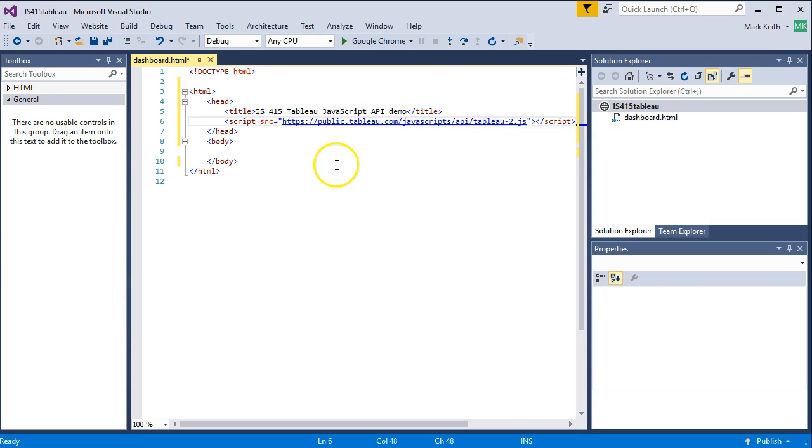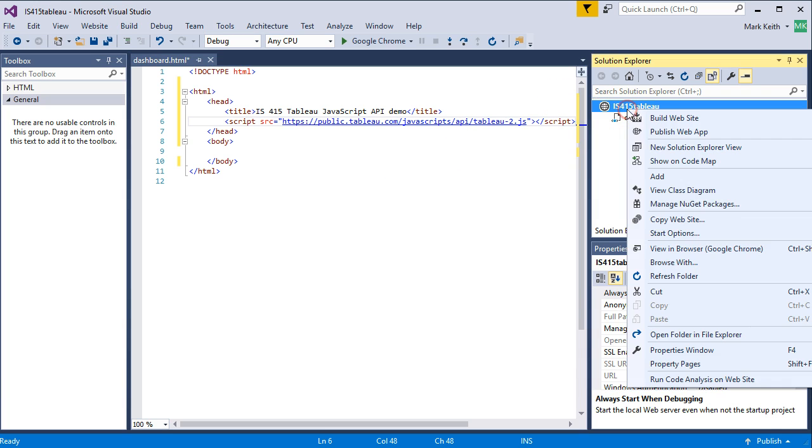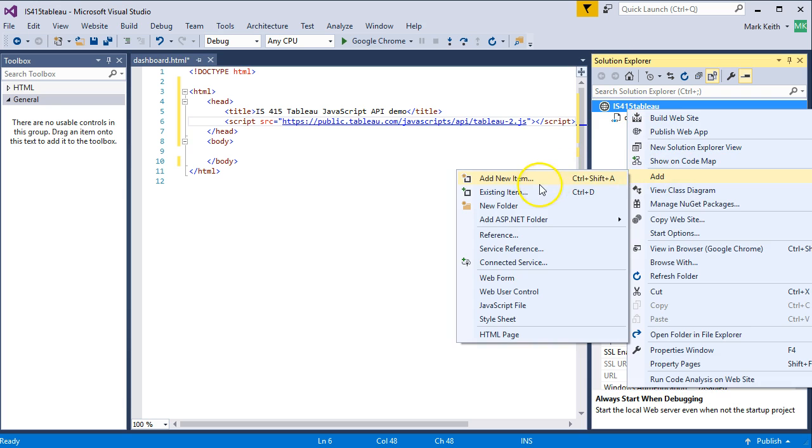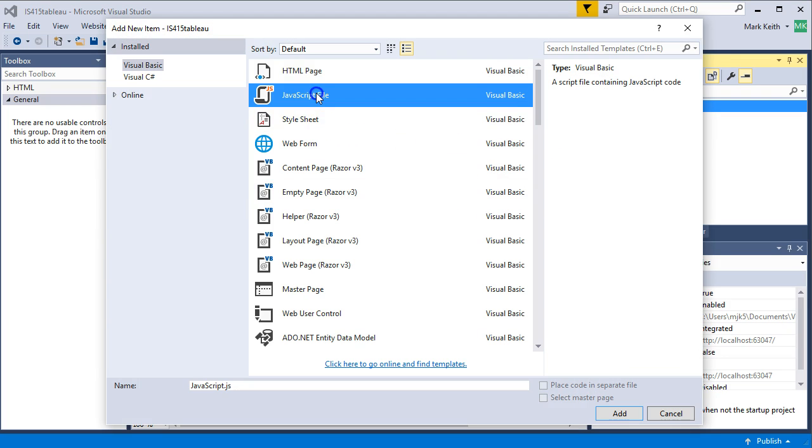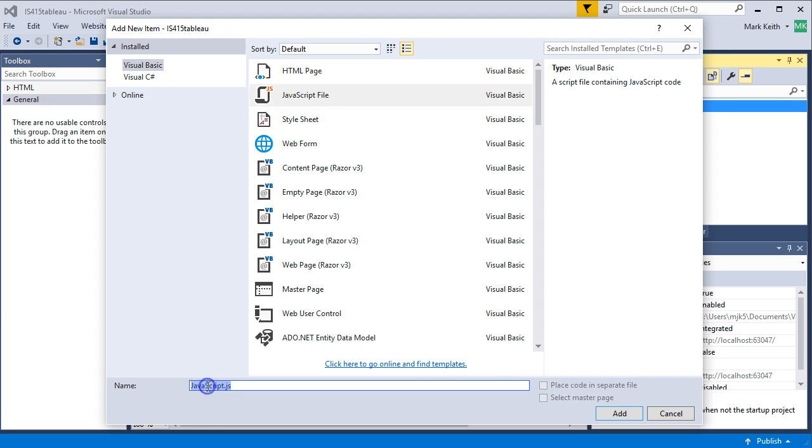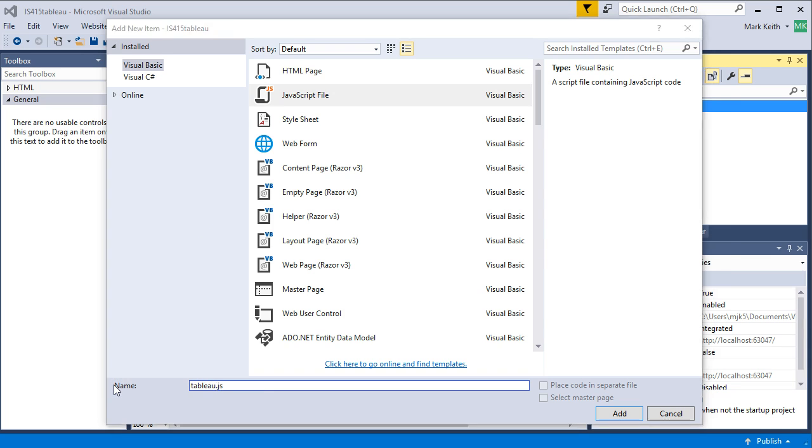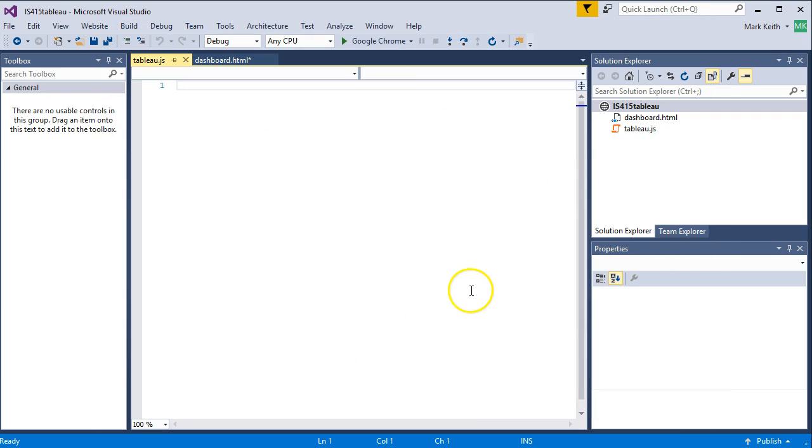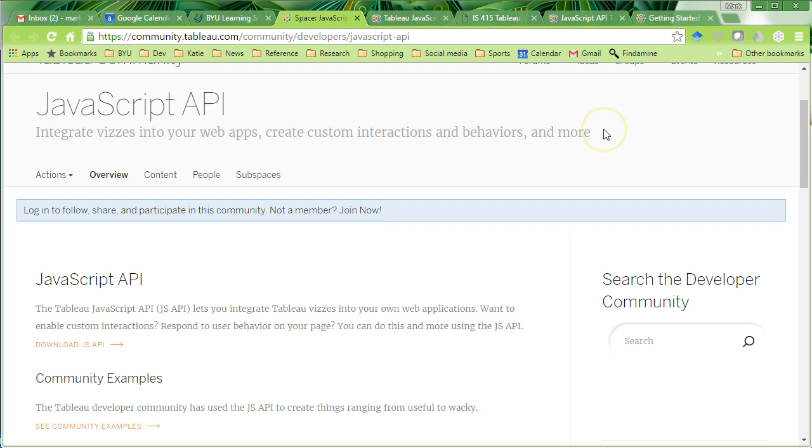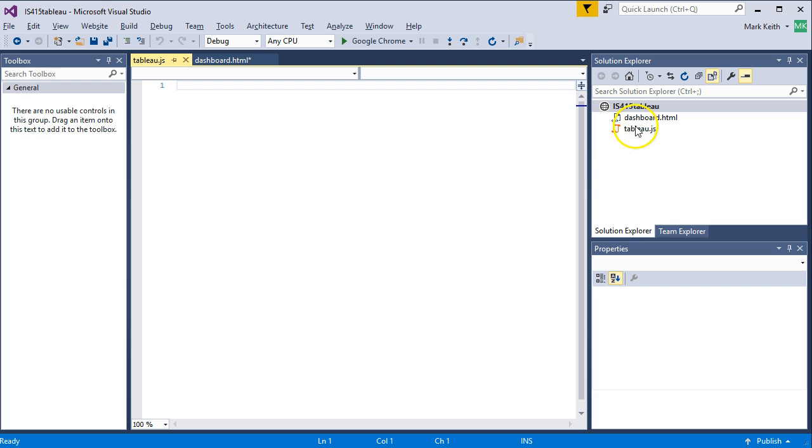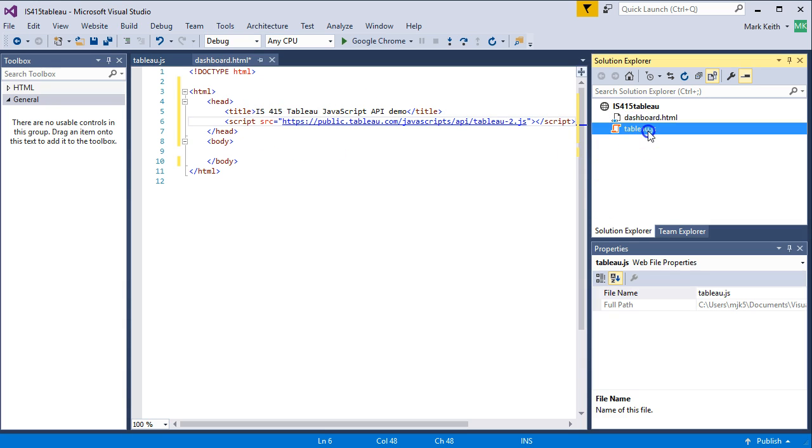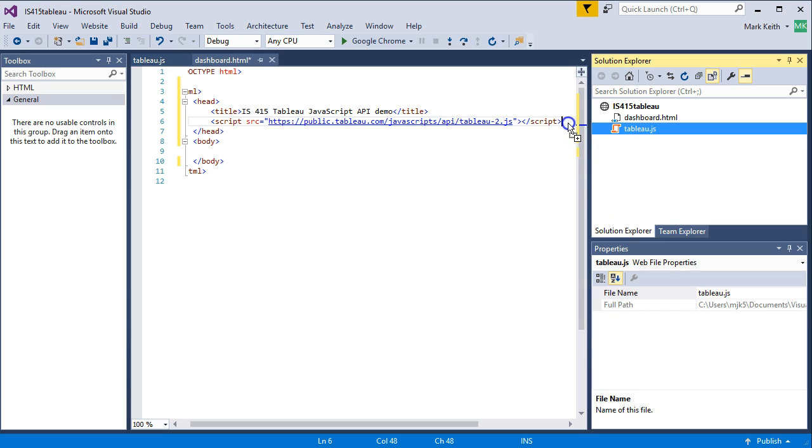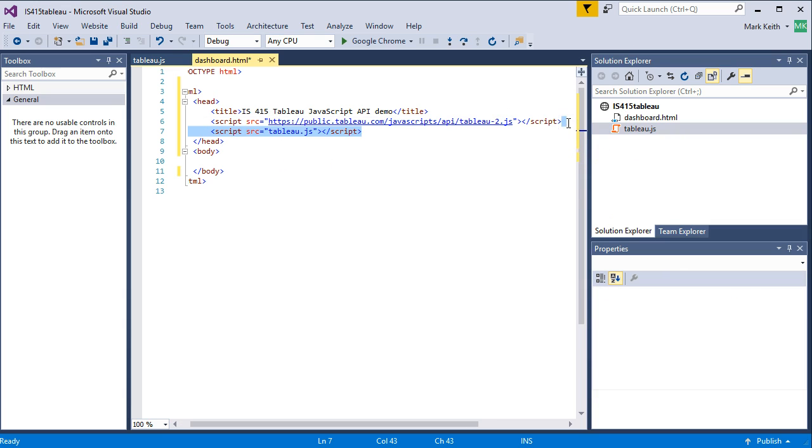So next thing we need is our own separate JavaScript file. So let's add a new one, new item, JavaScript file. We'll call it whatever we want. I'll call this one Tableau.js. There we go. Okay, let's put a link in our HTML file to this Tableau JavaScript. I'm just going to click and drag it into here. There we go.